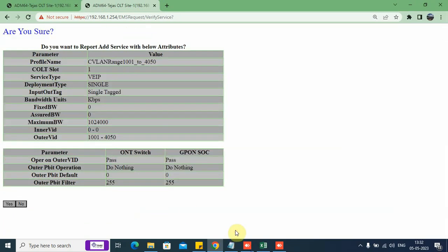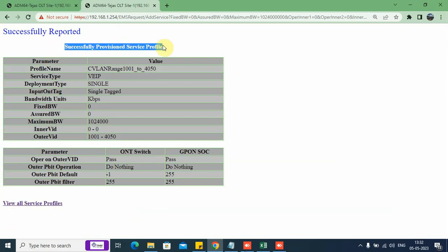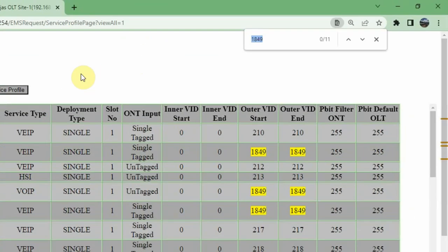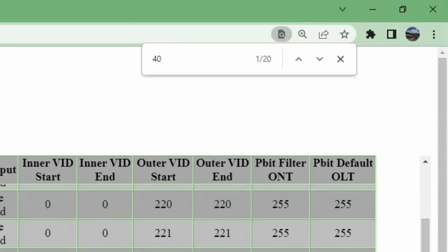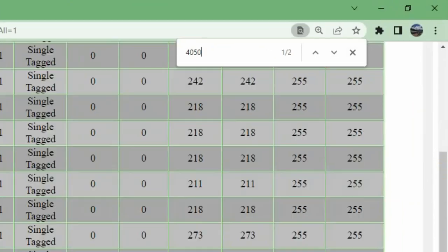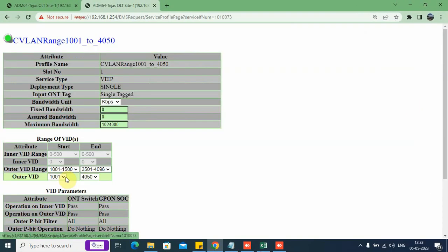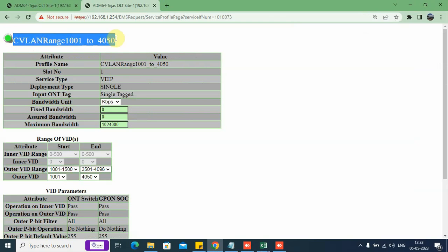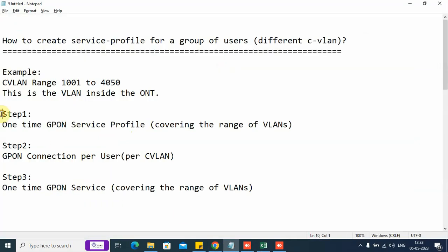I have selected VLAN 1001 to 4050. The remaining settings are all default. Click on submit. Yes. Now we see the message. My service profile is created. You can even search the profile. This is my service profile created. Service profile is basically a dummy template. This is not yet active. It becomes active when you apply it to a connection on an ONT. Step 1 is completed.